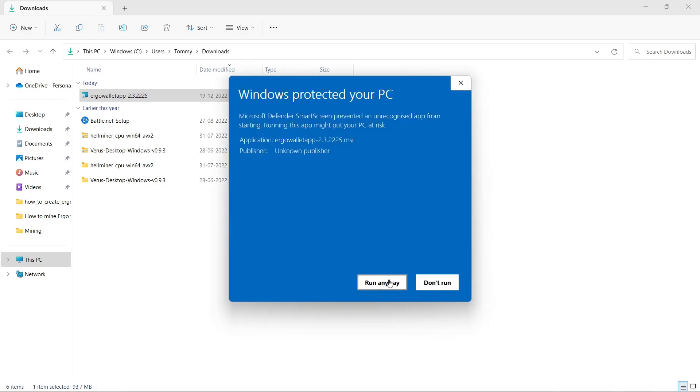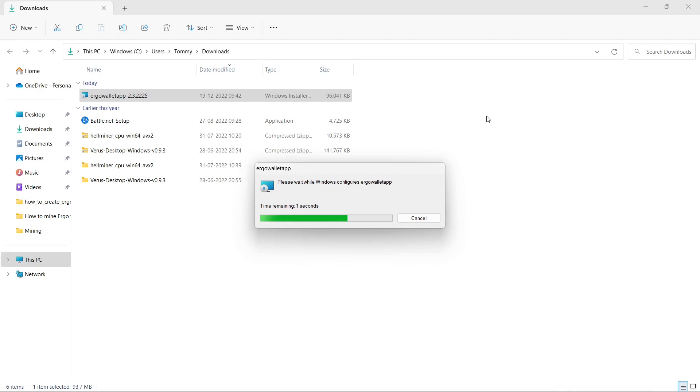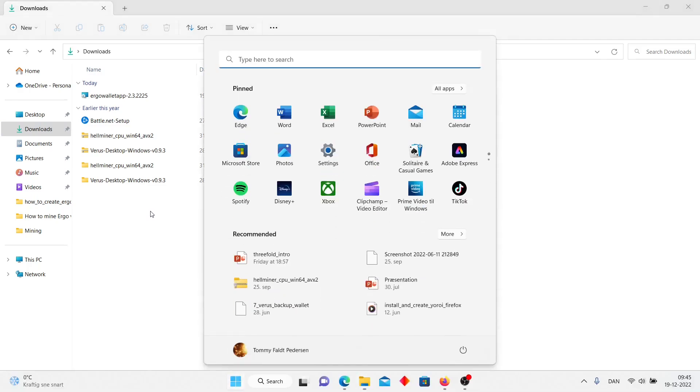Click on run anyway if you are okay with the risk. The installation takes around 90 seconds. I speed up the process in this video. Run Ergo Wallet app.